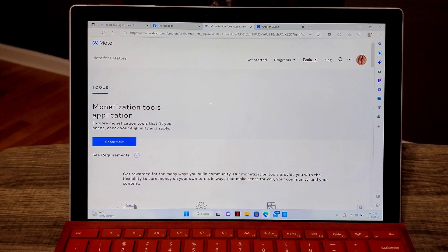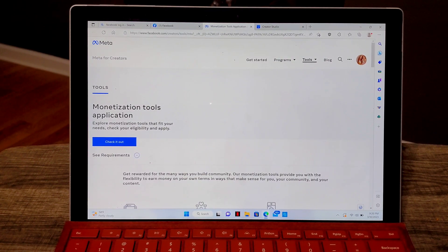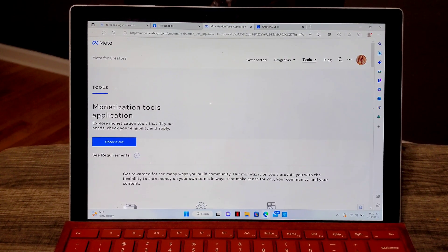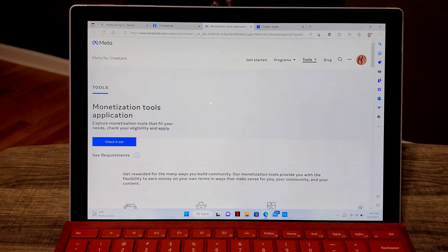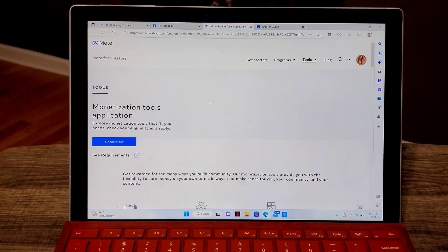Hello everyone and welcome back again to my channel. So for today's video I'm going to show you how you can access your creator studio from your personal profile on Facebook.